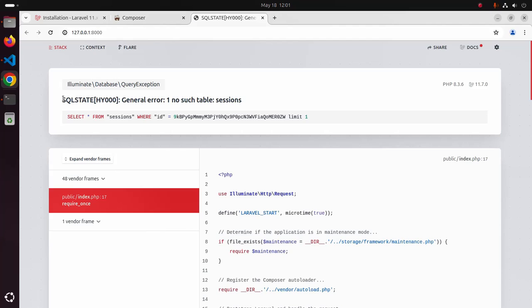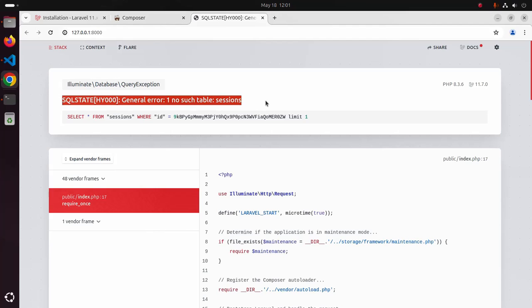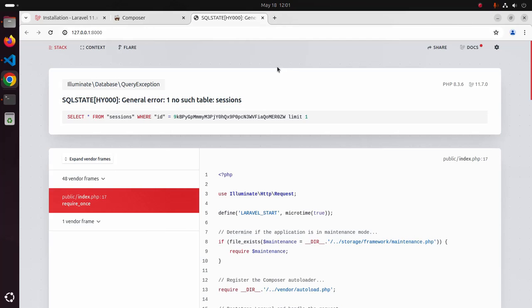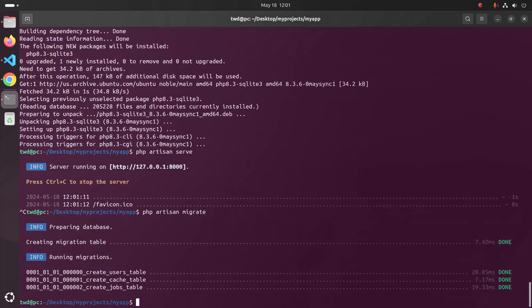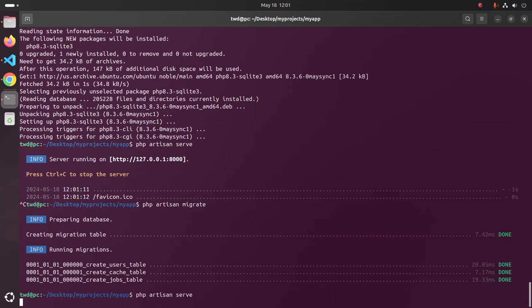If you get this error, that means you have no table. So use this migration command. Now start the development server again.